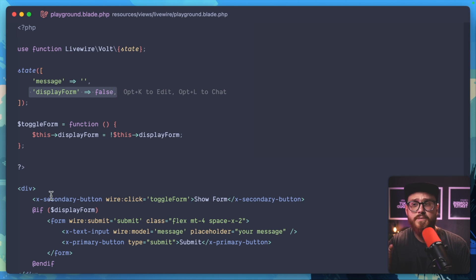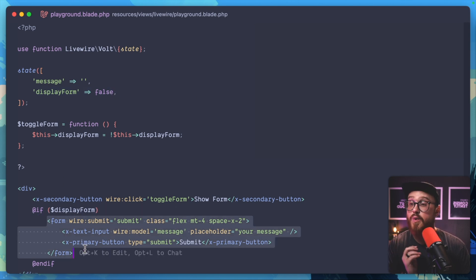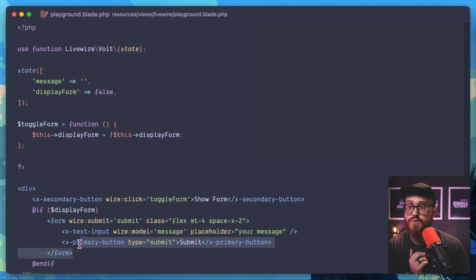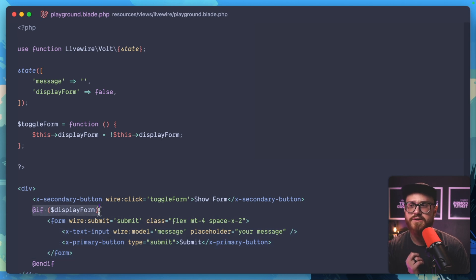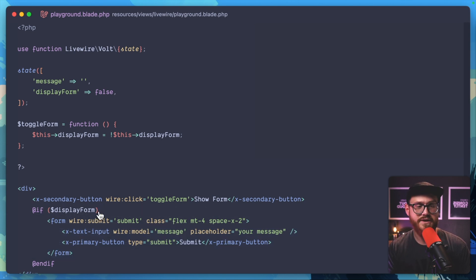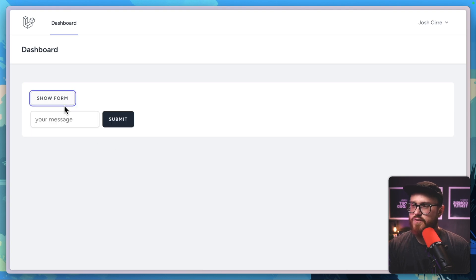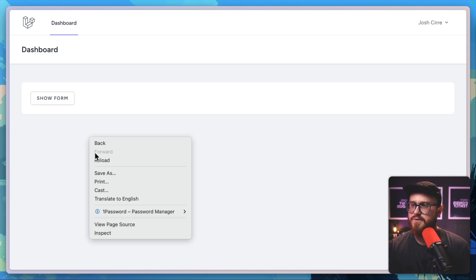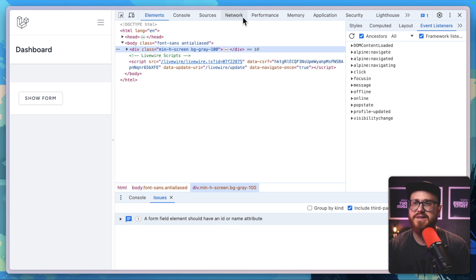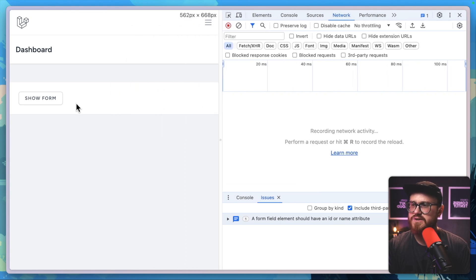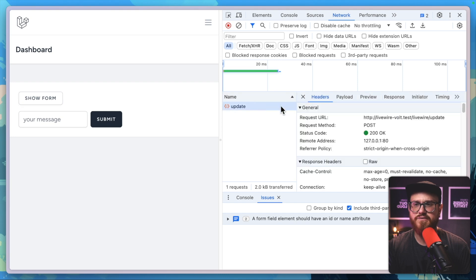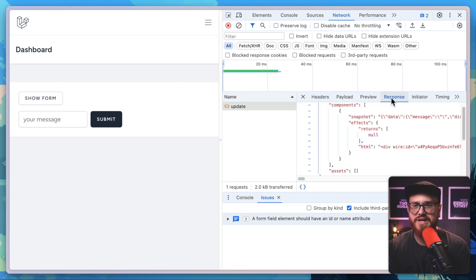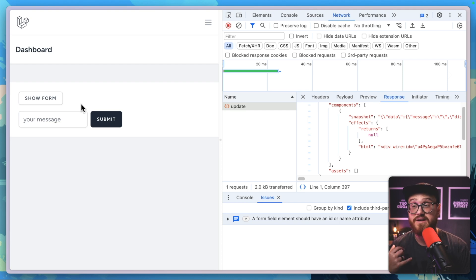If this display form variable is true, then we're showing this. Within Livewire this works perfectly fine. If I click show form, we're showing the form and then removing it. Behind the scenes in our network requests, when I click show form we're sending a fetch request, getting the information back with the HTML to actually show this form.